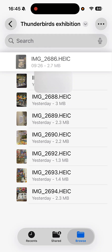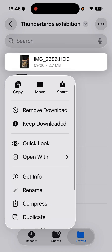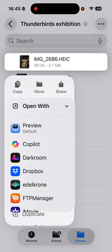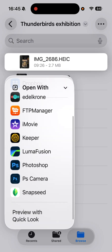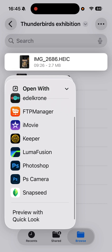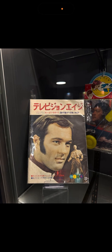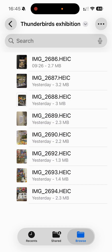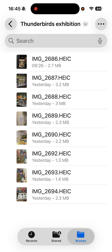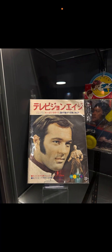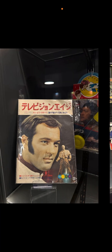I tap and hold, then go to Open With, scroll to the bottom, and choose Preview with Quick Look. Now when I tap on the file, I can slide through. Let me close it, open it again — and there you go, it works.